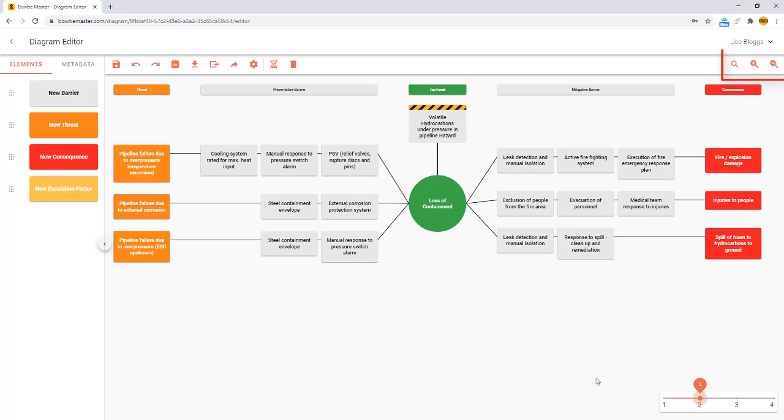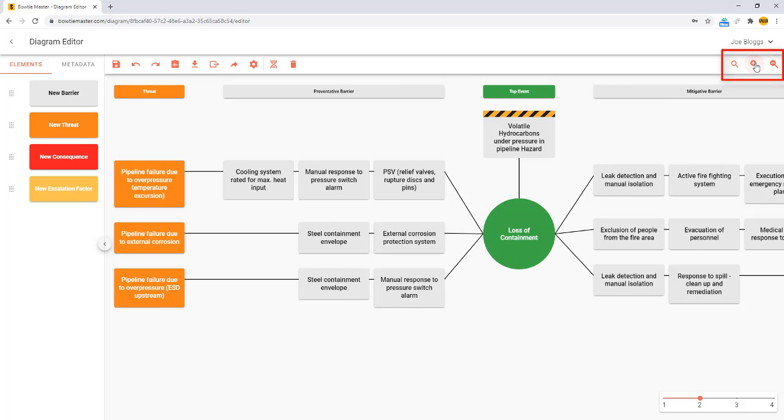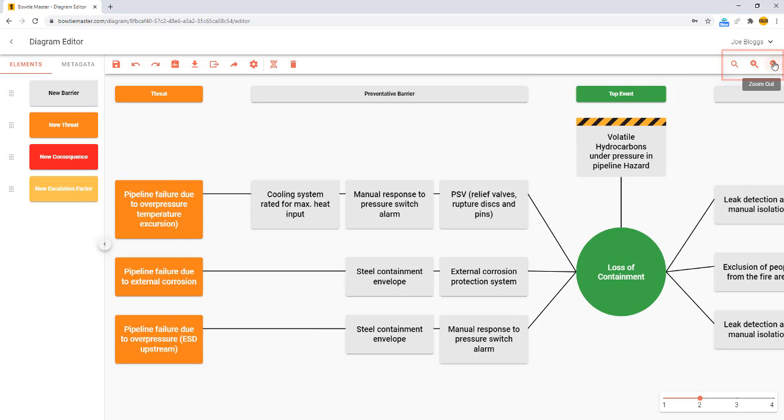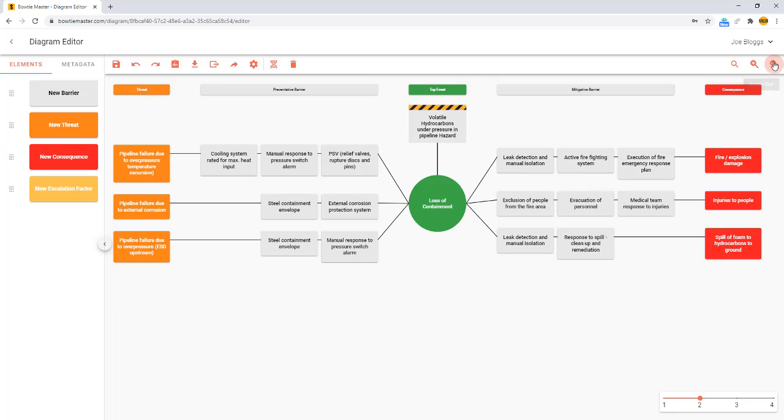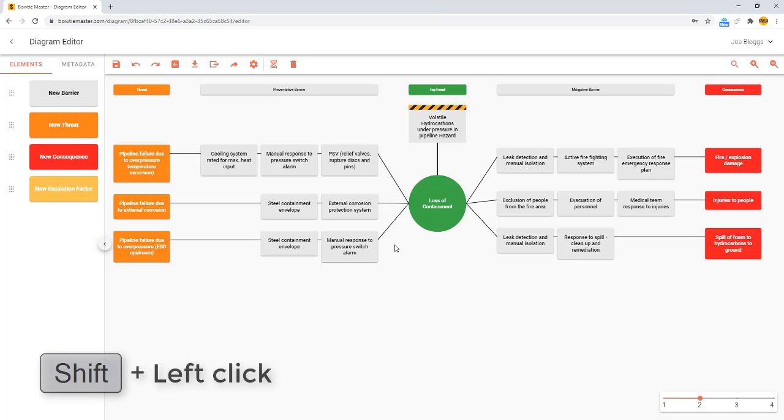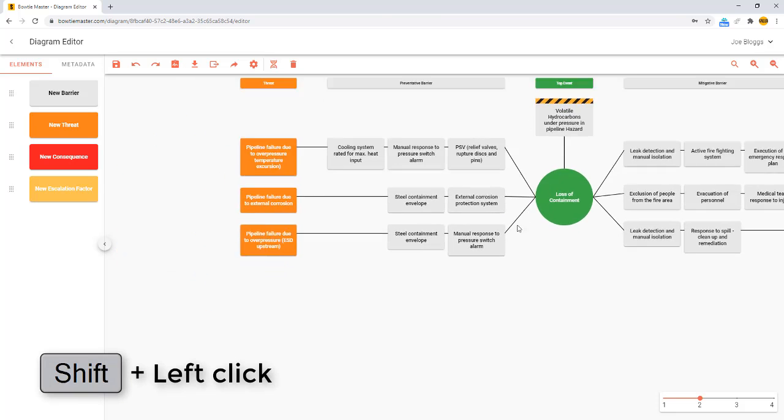To zoom in and out of a diagram, use the zoom buttons in the top right hand corner of the toolbar. The mouse or trackpad can also be used to zoom. To pan around the diagram, hold shift and left mouse click.